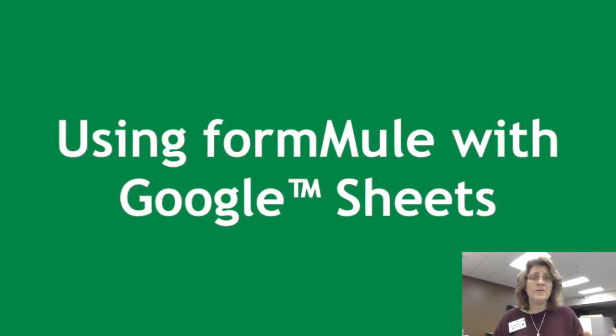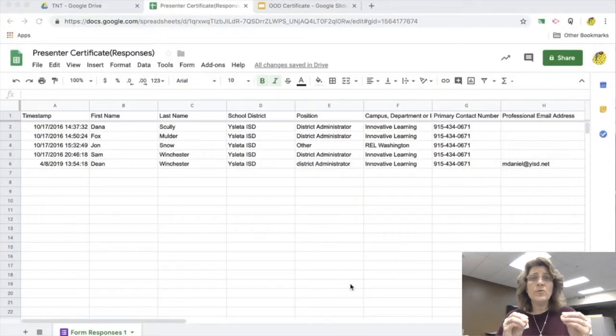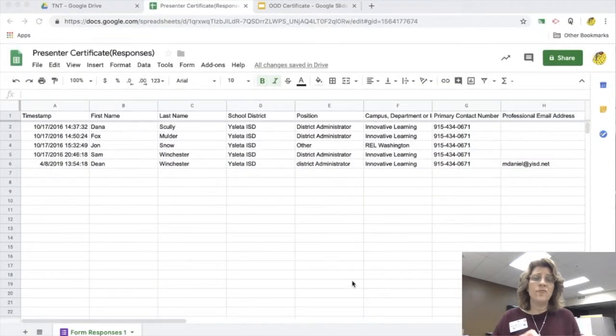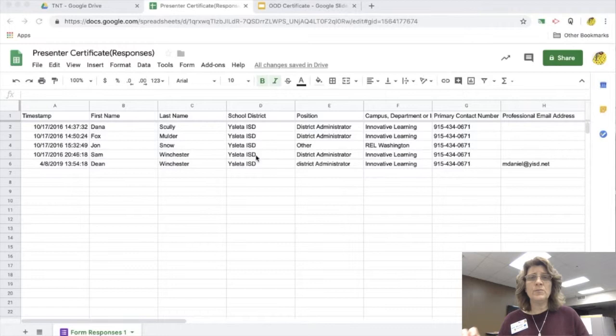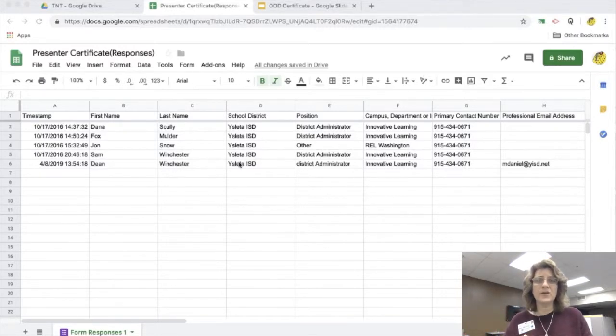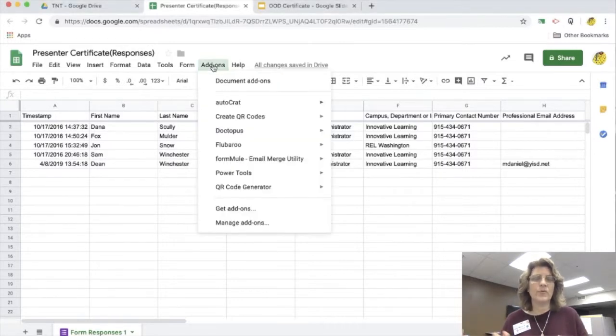Hi everybody! Today we're here to talk about FormMule and Google Sheets. Now FormMule is just a little bit different than Autocrat because Autocrat you have to have a document. With FormMule you can send just email, which is really great.